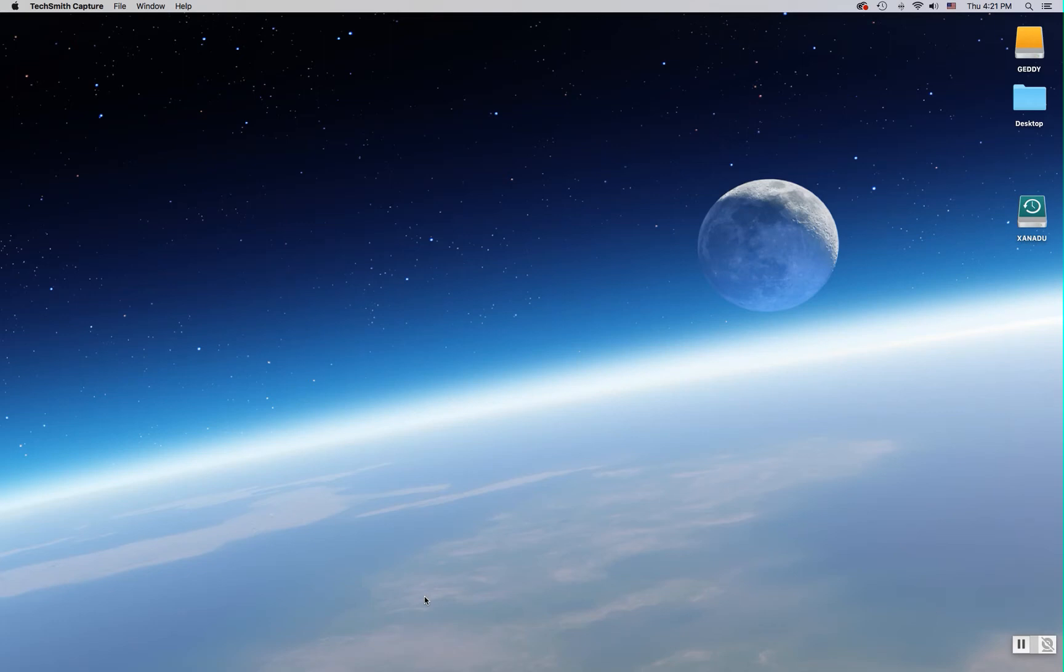In this video we will learn how to set up a Lightroom catalog and create a shortcut for opening that catalog in the future.